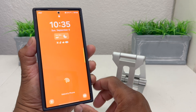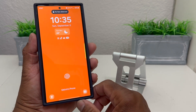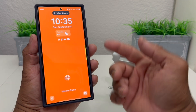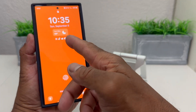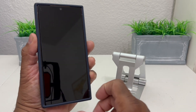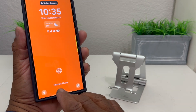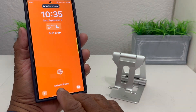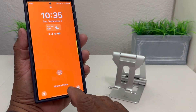Tap it one more time to turn the lock screen on. Now you can see your time, the date, the weather widget, and most of all, at the bottom it now says 'Melvin's Phone.'